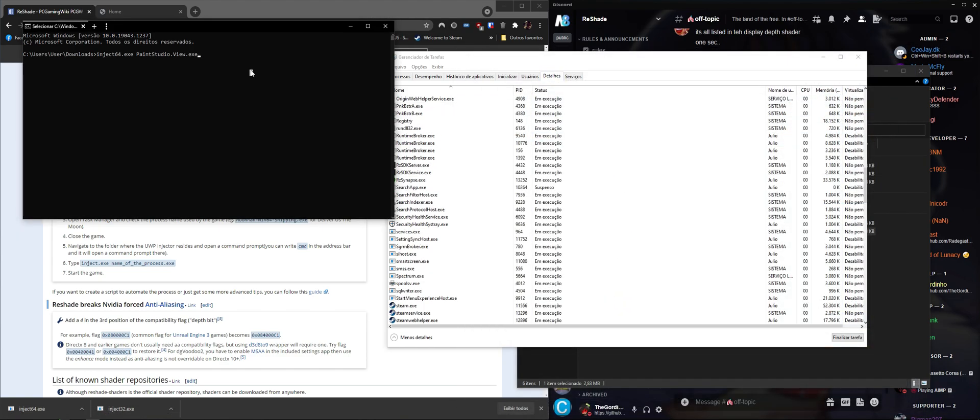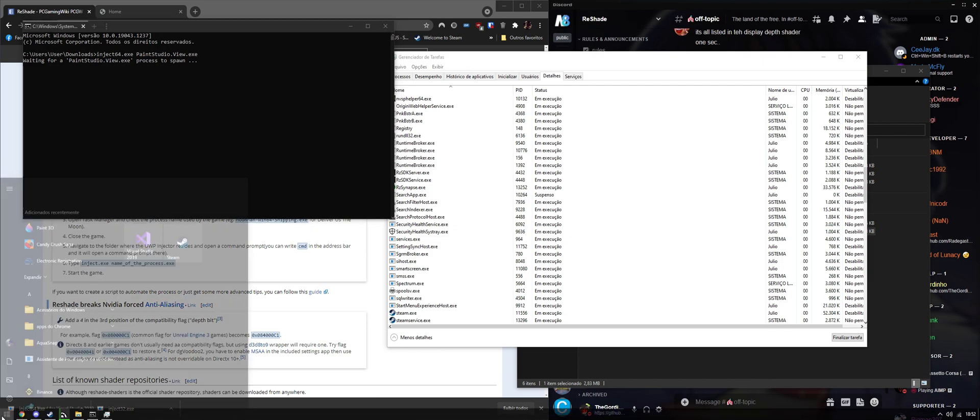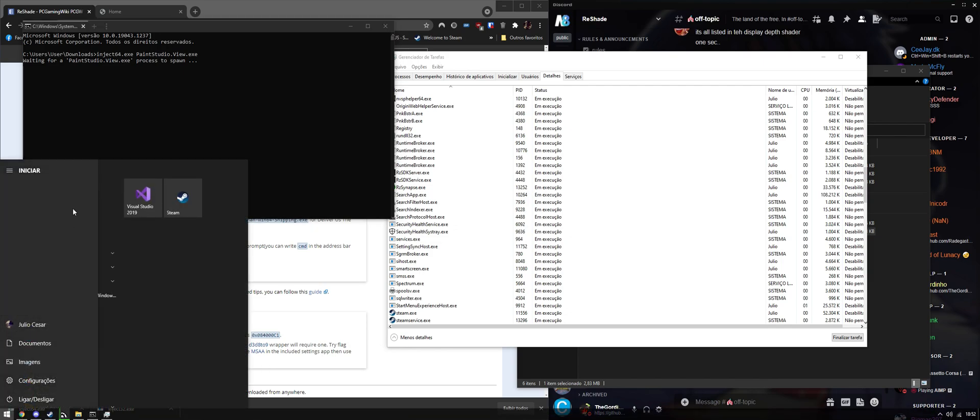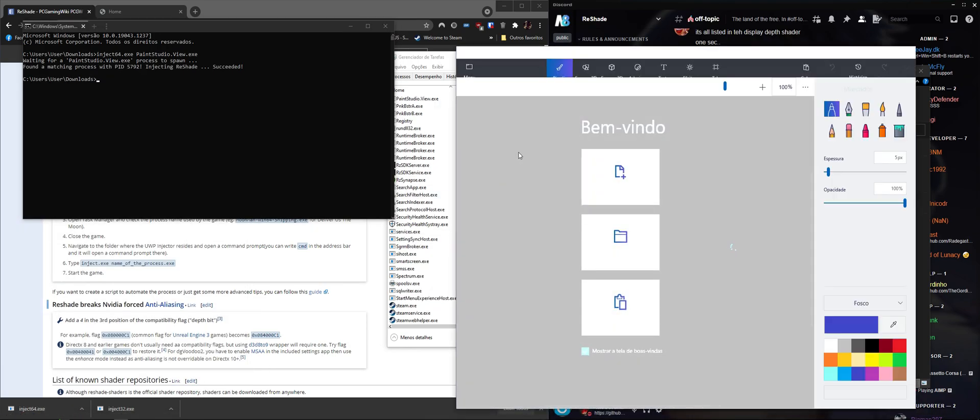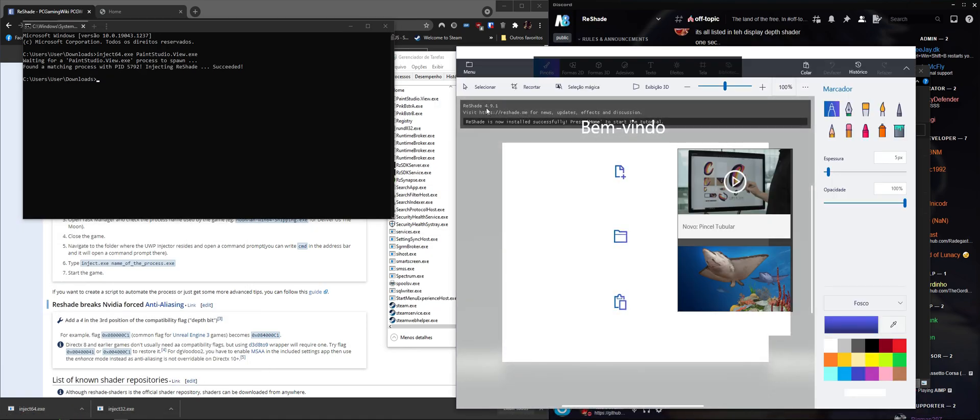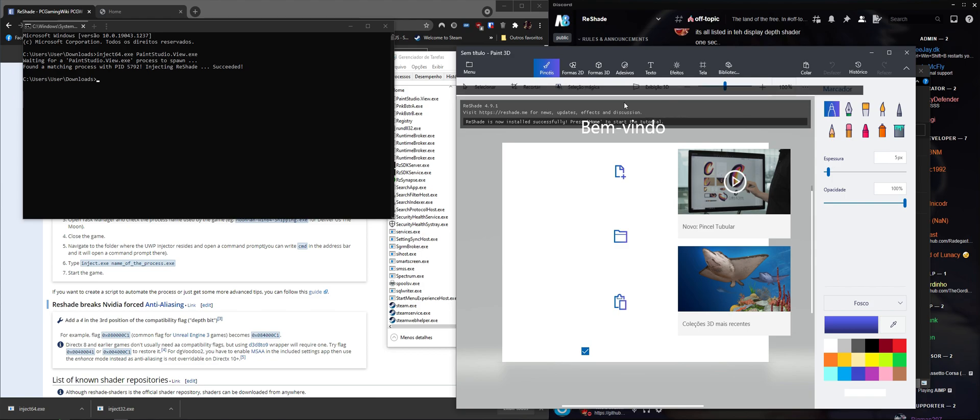There we go. And then when I open Paint, reshade is installed on Paint. You never saw that coming, huh? Never saw that before.